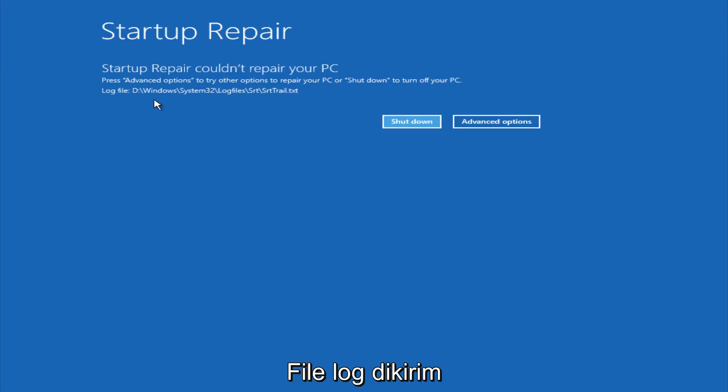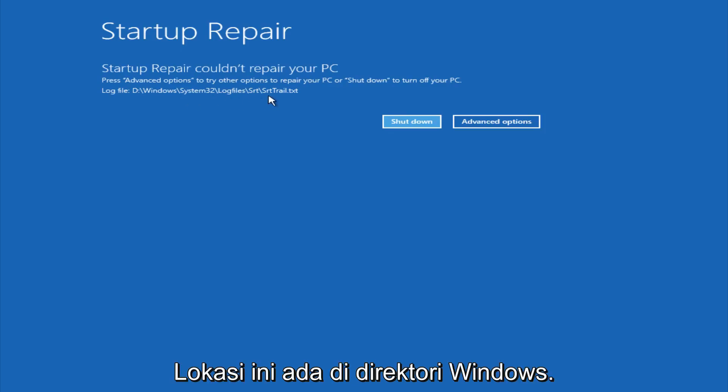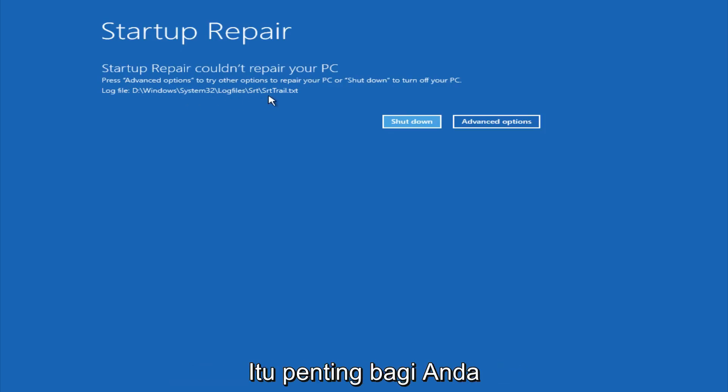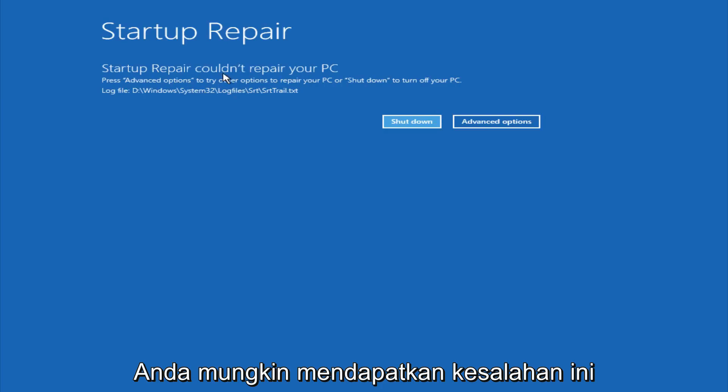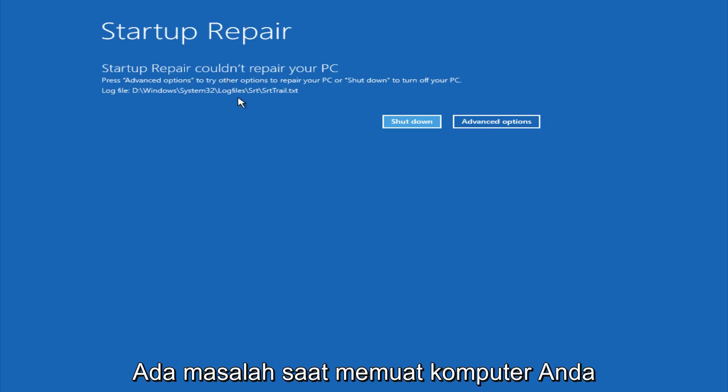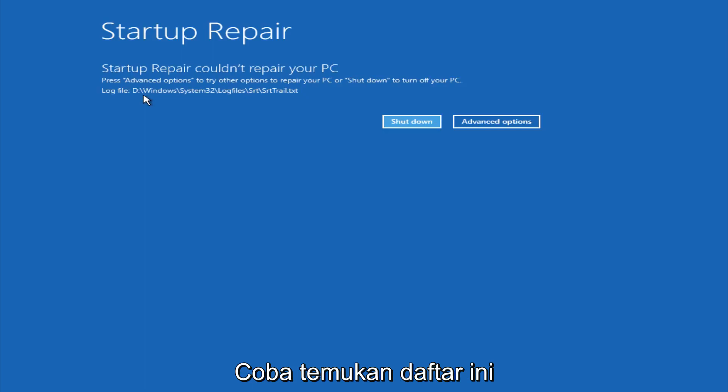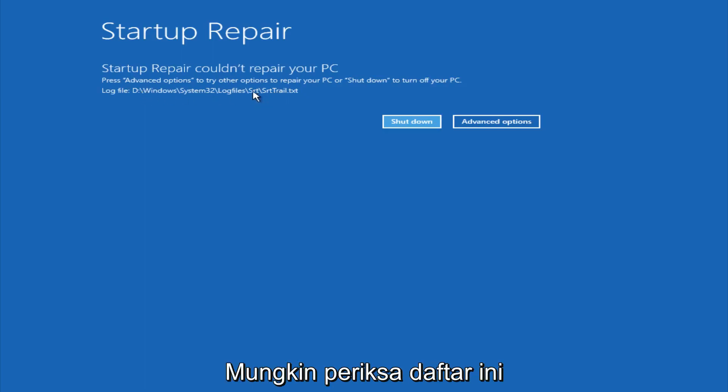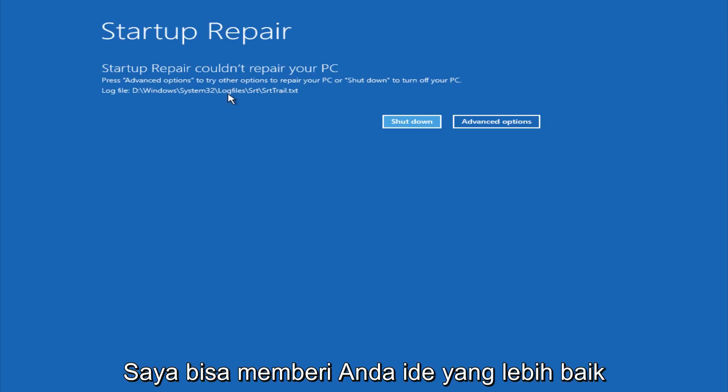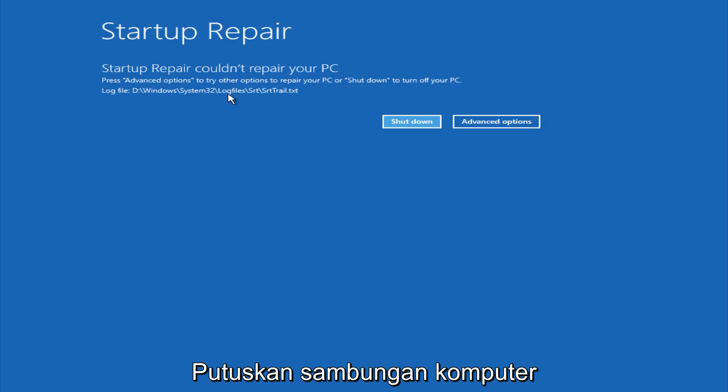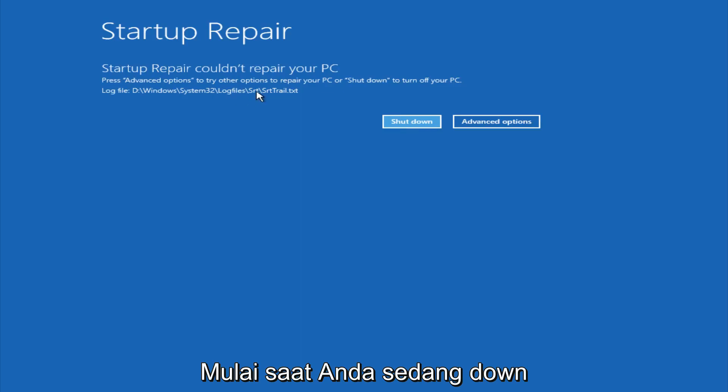And there's actually a log file sent to this location in the Windows directory. Now it's very important that if you are getting this error and you are still having problems booting up your computer, try navigating over to this log file. Using the recovery console, you could look up this log file and that might be able to give you a better idea of what is preventing your computer from starting up.